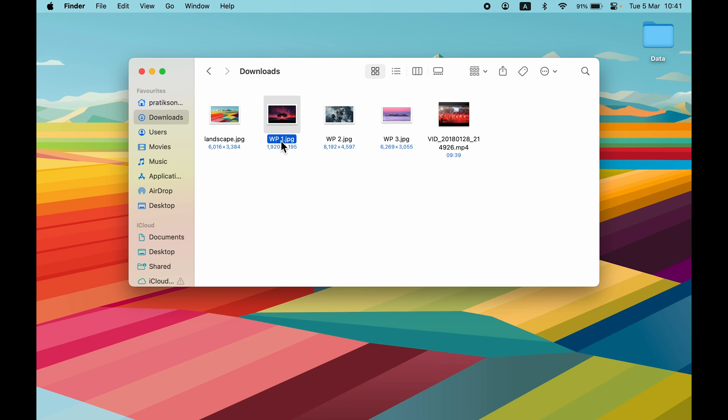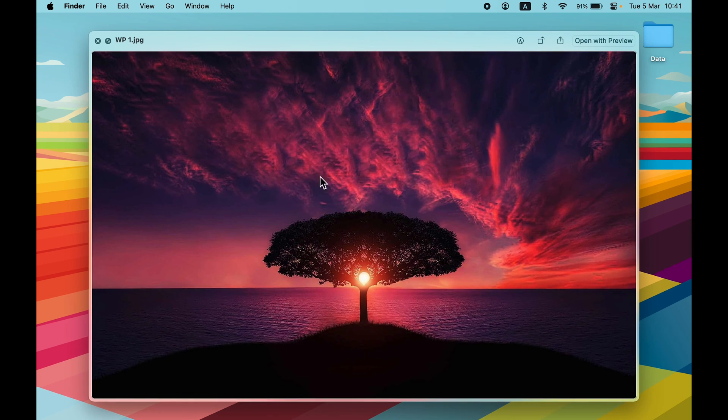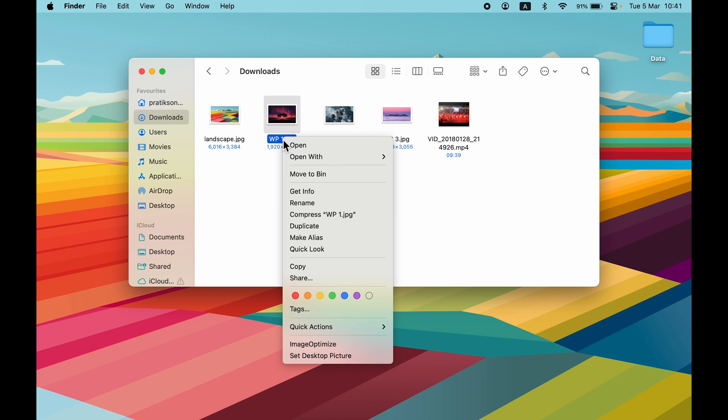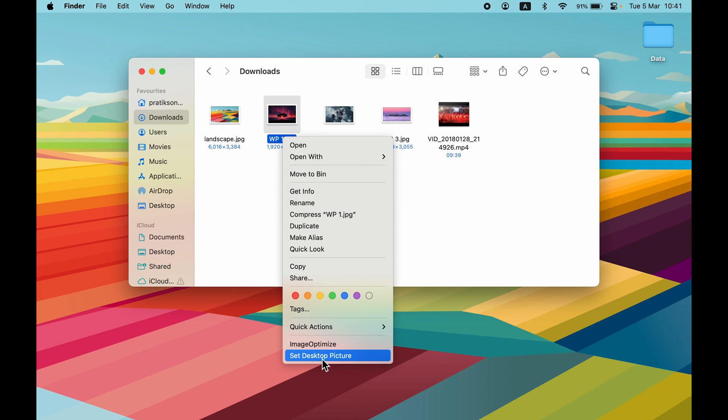I'm going to single-click on that particular image, right-click on my trackpad or mouse, and then simply select Set Desktop Picture. Now you can see it has changed the wallpaper again.